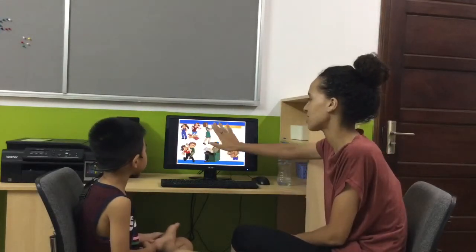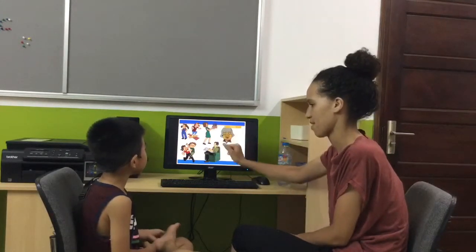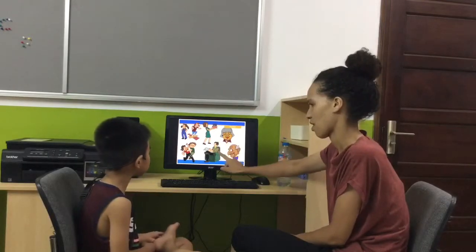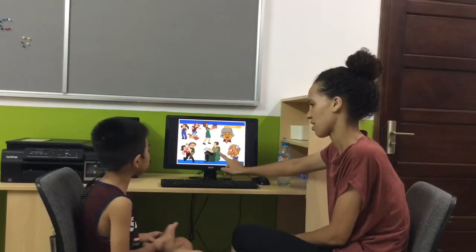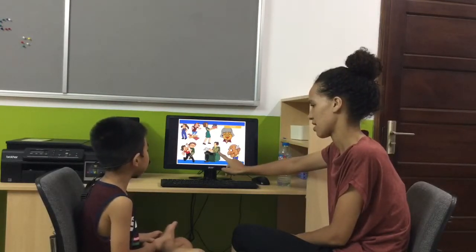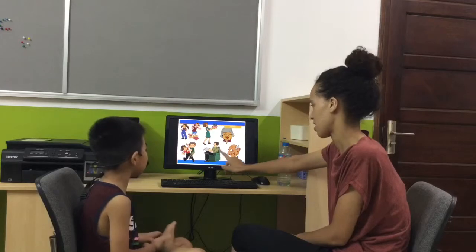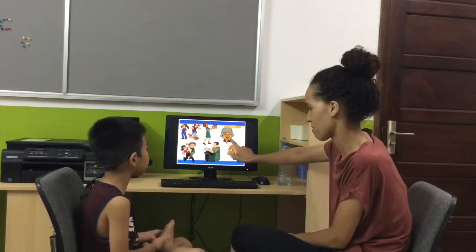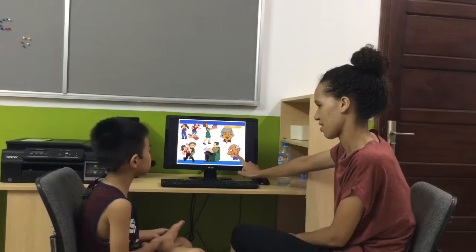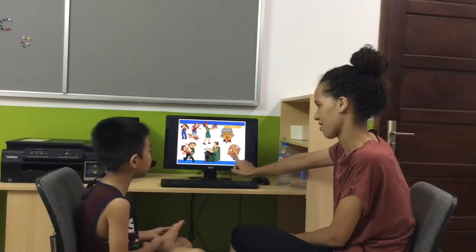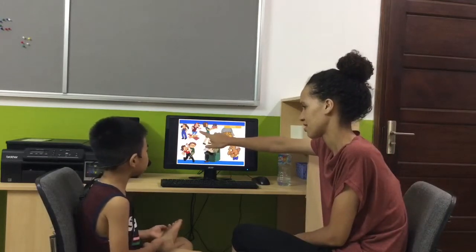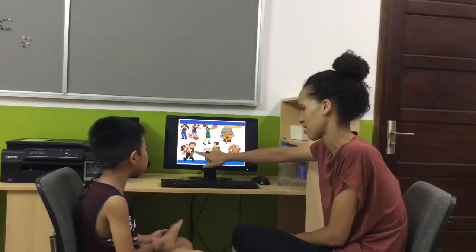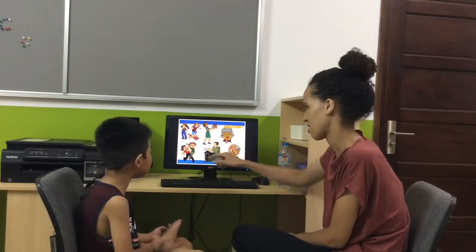This is my mum. This is my dad. This is my grandpa. This is my sister. This is my father.